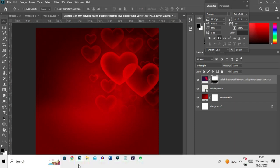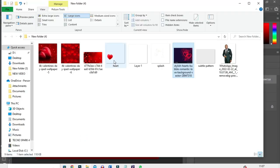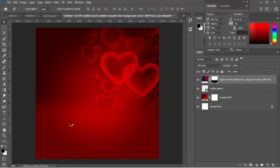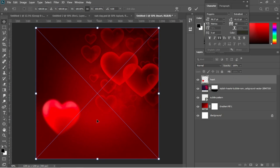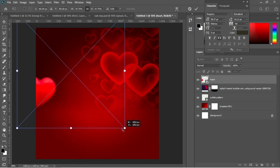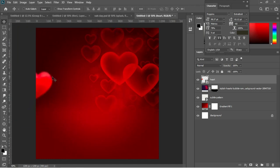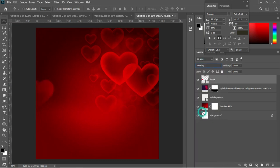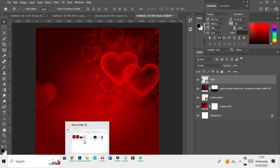Hit V to activate the move tool, then go back to resources and drag and drop a heart image into Photoshop. Hit Enter, drag it into position, and use Ctrl+T to reduce the size a little. Then set the heart layer's blending mode to Overlay as well.